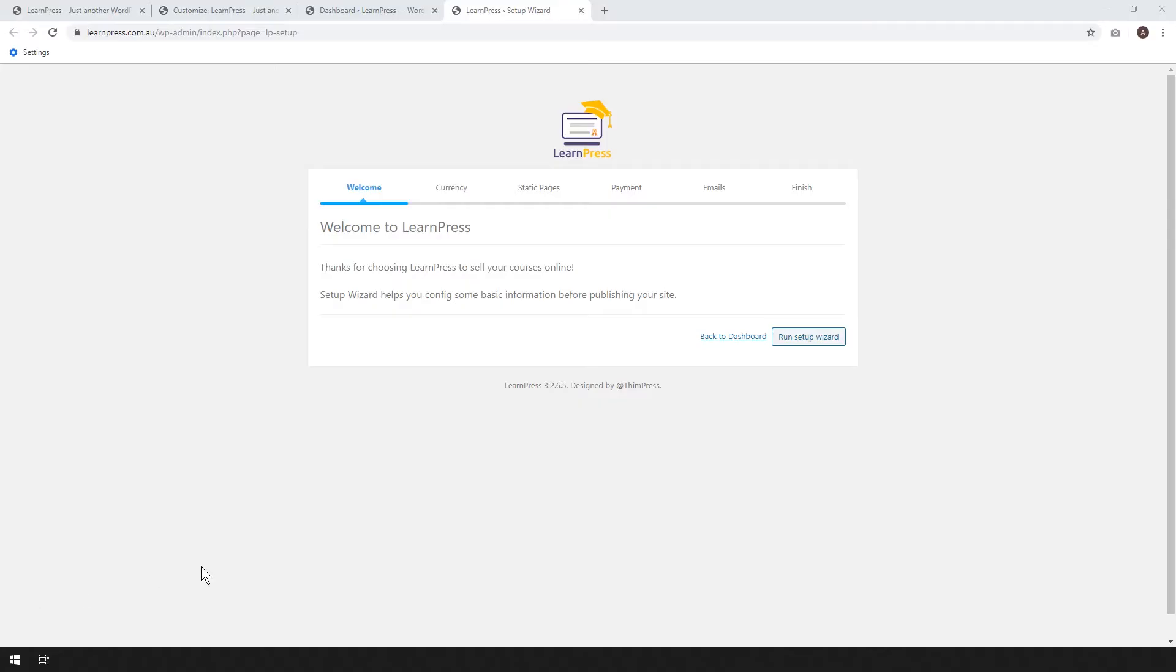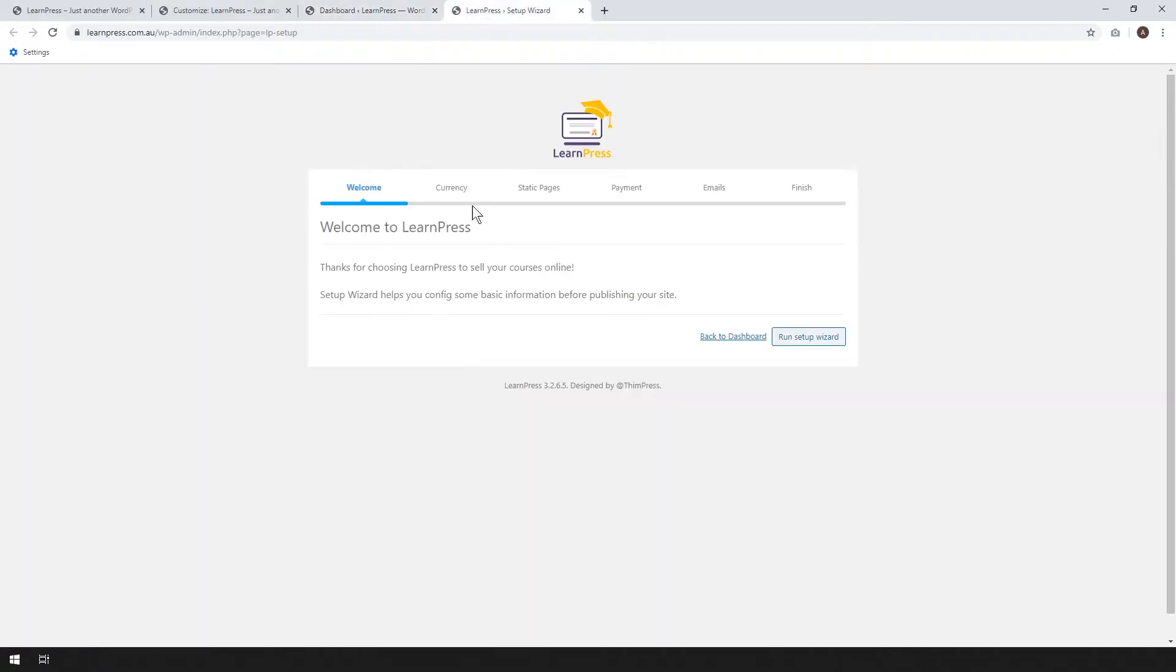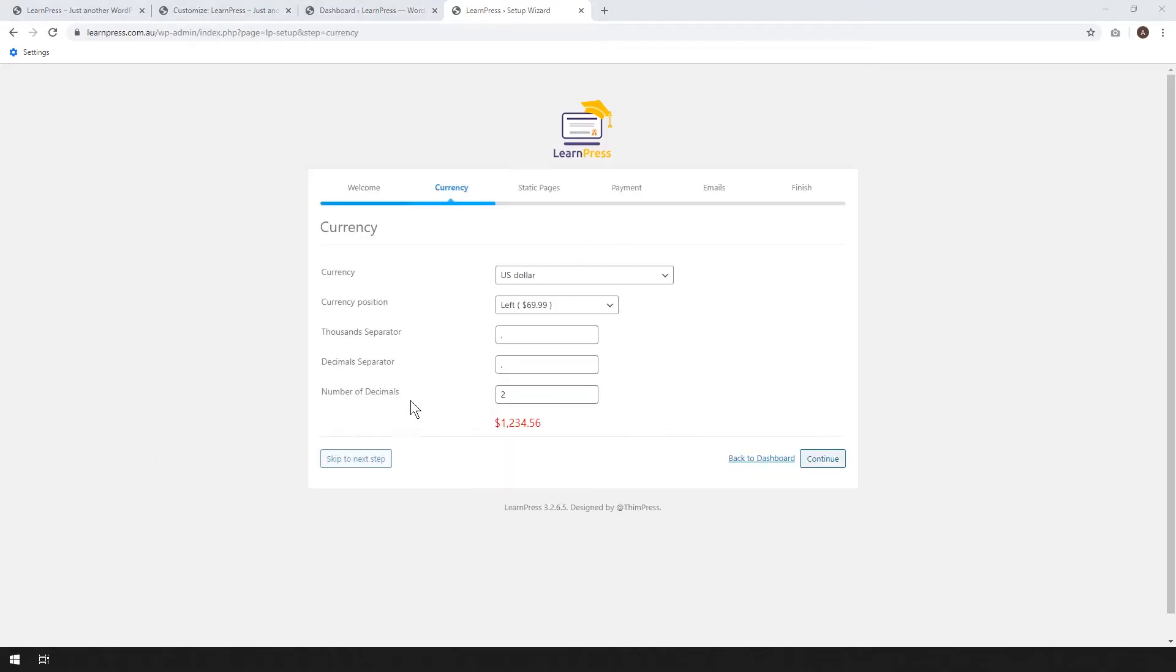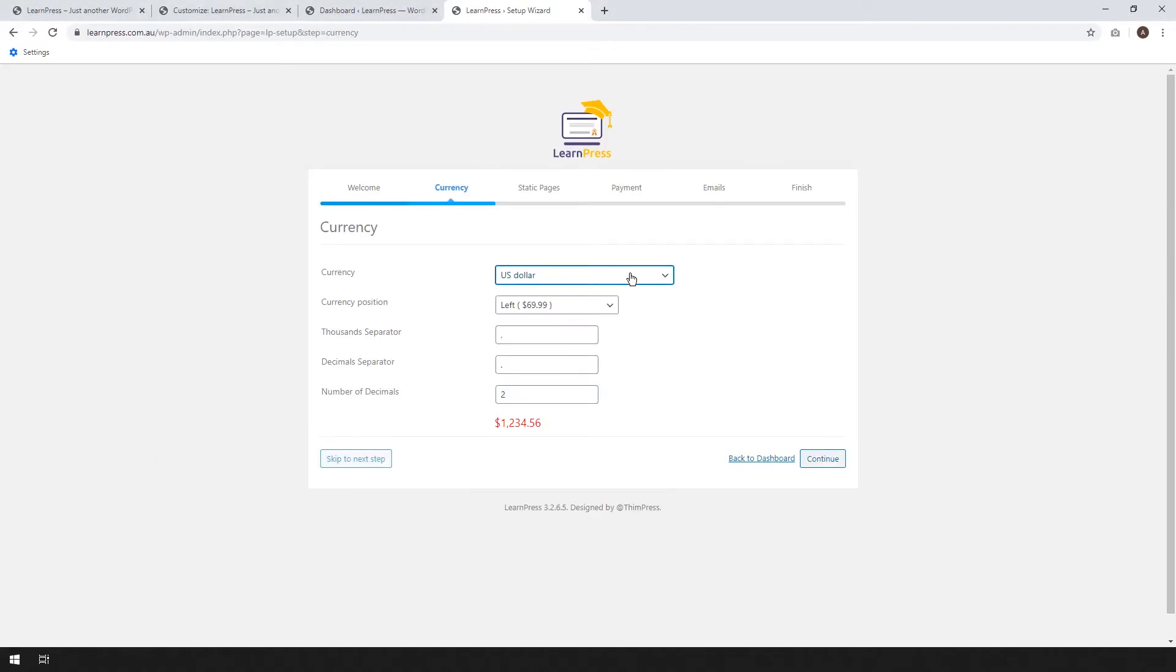Okay, so as soon as LearnPress is activated, you'll get the setup wizard running. If you don't see the screen, you might get the setup wizard from your dashboard with the setup wizard button there. Then we go ahead and run the setup wizard. Here we can set up our currency. By default, it's in US dollars, but you can put whichever currency you like. Choose your number of decimal places. I'm going to leave this all as default and just continue.